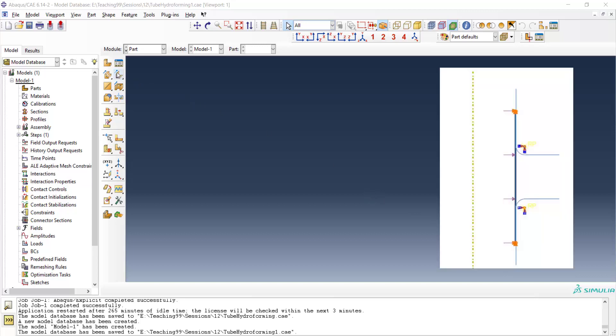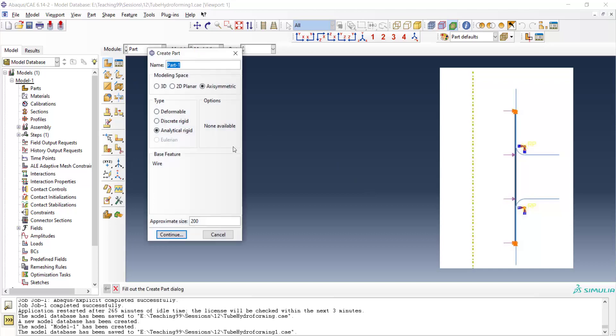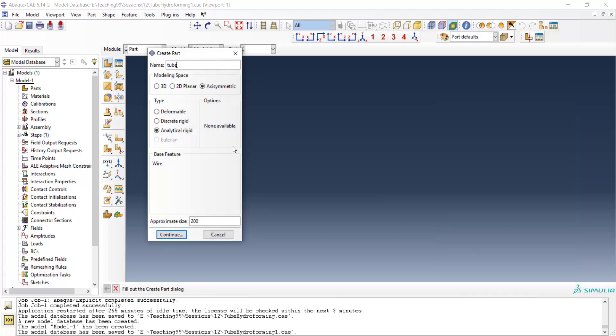Let's start to model tube hydroforming in this video. At first, we create the tube. The part is axisymmetric, deformable and we will draw it by shell feature.